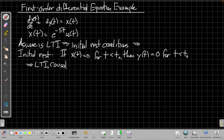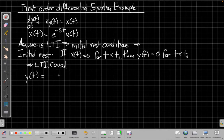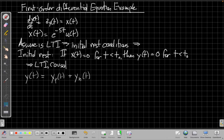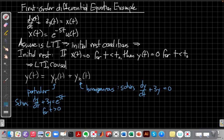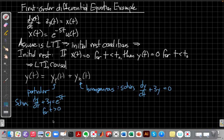We know that for linear constant coefficient differential equations like this, our output is going to have two pieces: a particular solution and a homogeneous solution. The particular solution is the solution for the specific input we have going in, whereas the homogeneous is a general solution to the case where x(t) is zero, because we can always add some multiple of that to the final solution.